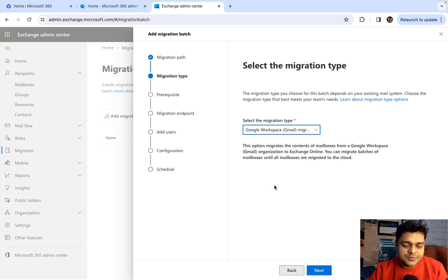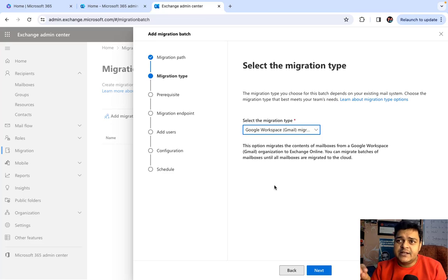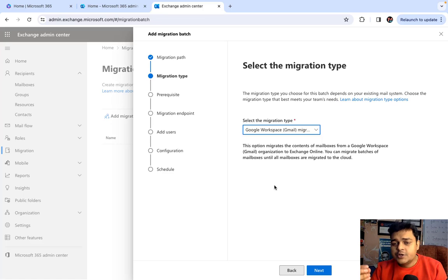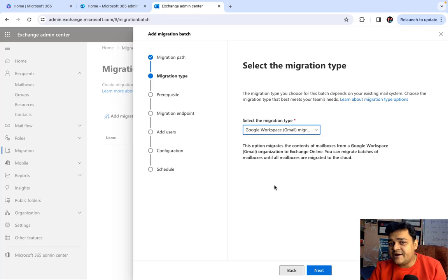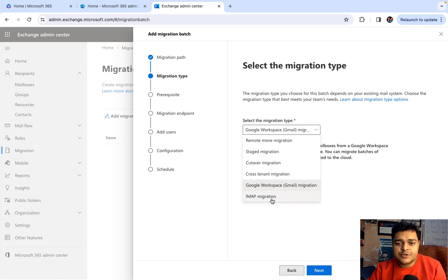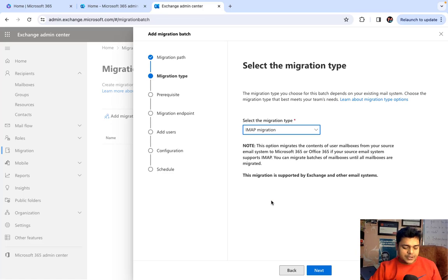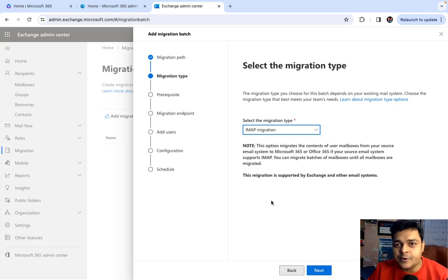Google Workspace Migration: the entire email services you establish over G Suite, which is now considered Google Workspace. If your mailing services are running over Google Workspace but now you are planning to migrate all the mailboxes from Google Workspace to Microsoft 365 portal, then this particular option can help you.